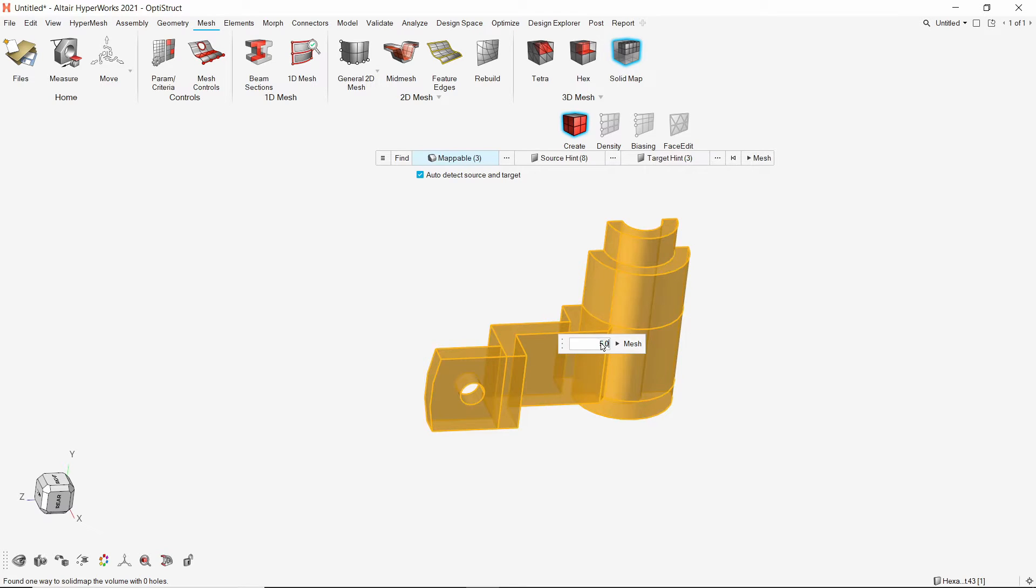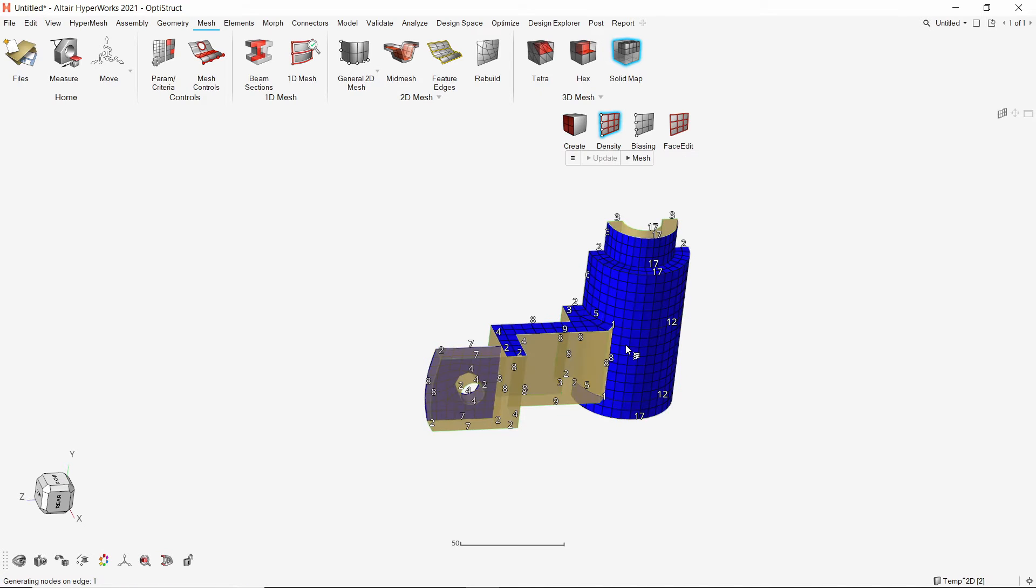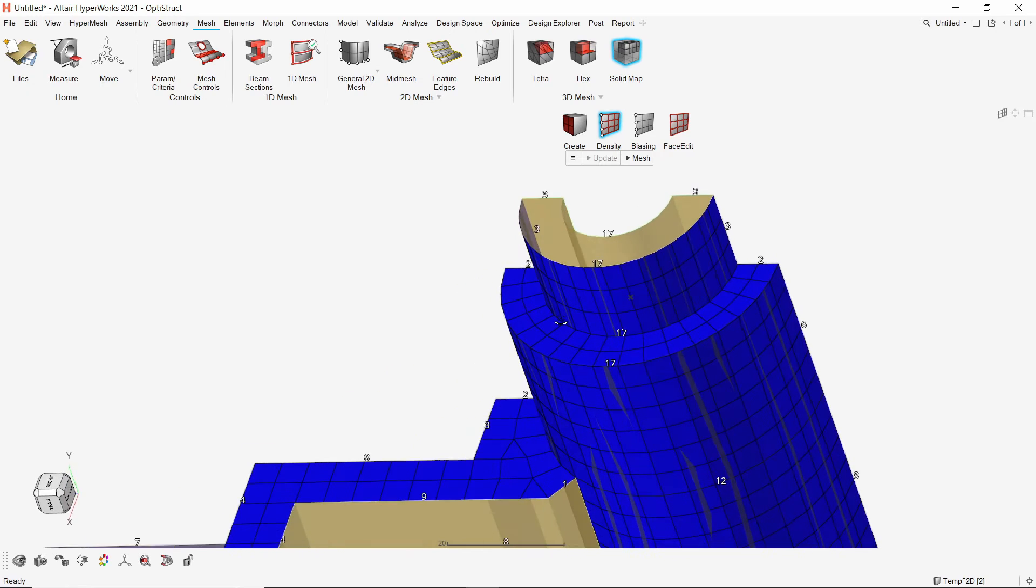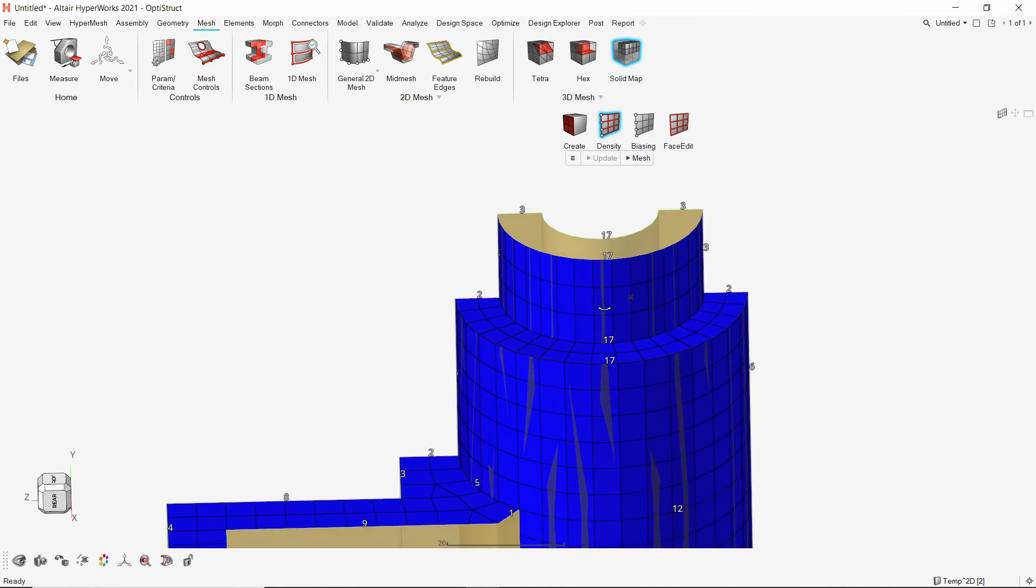Let's use a mesh size of 5. Generate the surface mesh. We can see the 2D mesh that will be mapped in the next step.